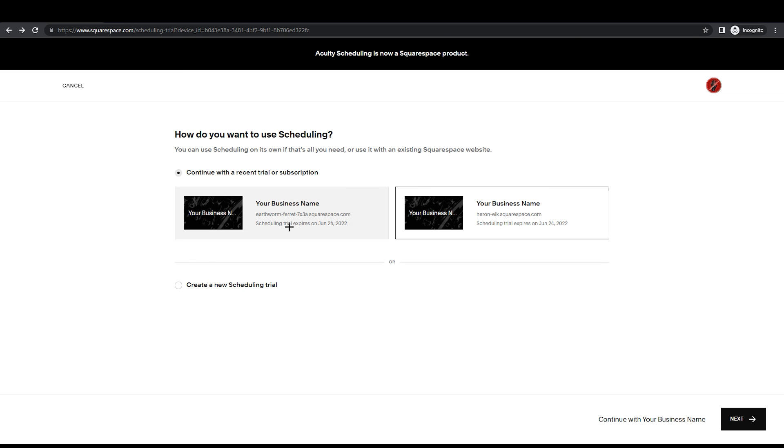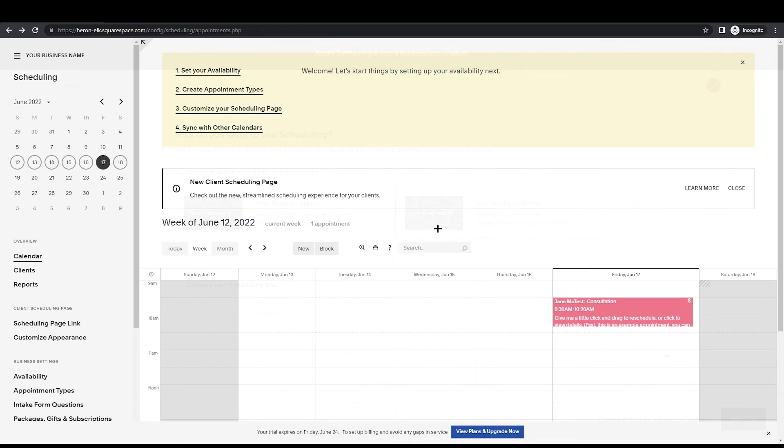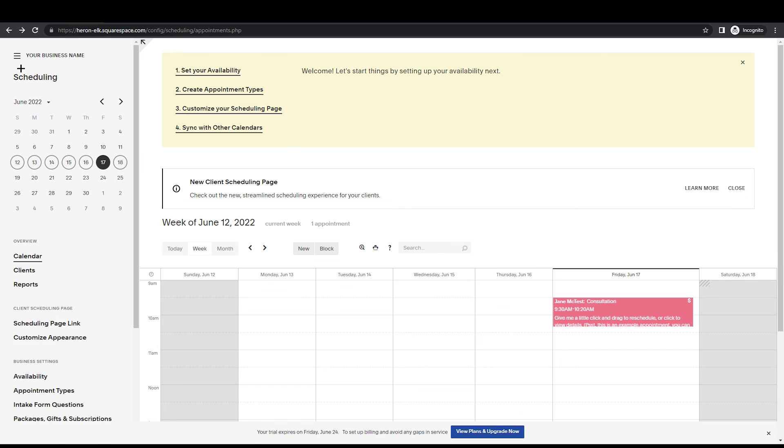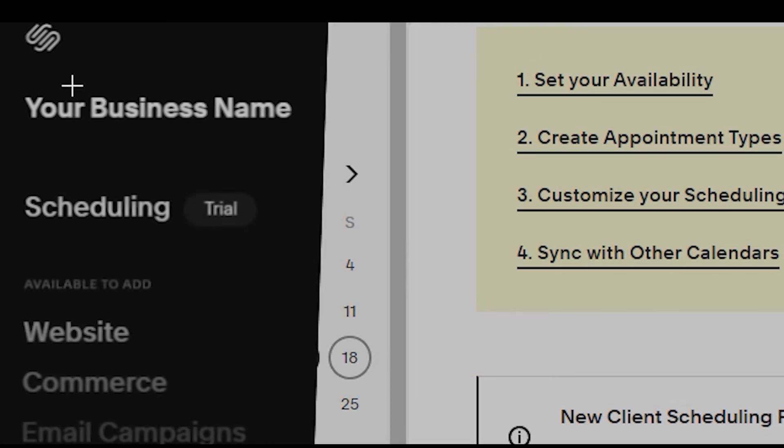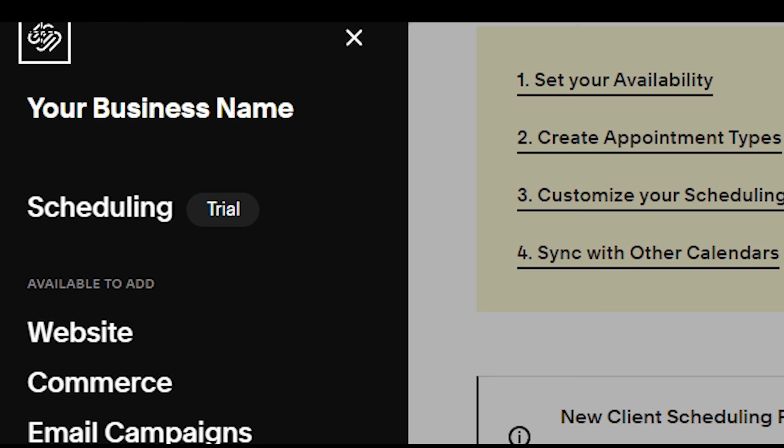If you have clicked new scheduling accidentally and you end up here, you don't have to go back and log in again. What you're going to do is go here on these three lines, just click on it. You can see the logo over here, the Squarespace logo.